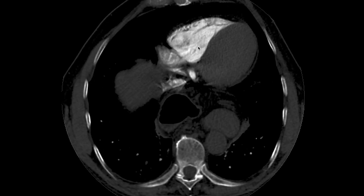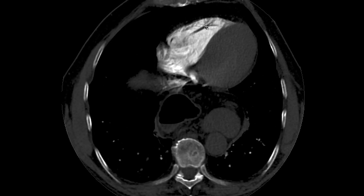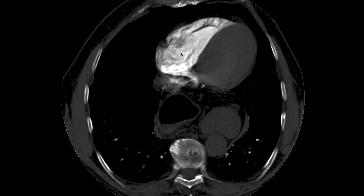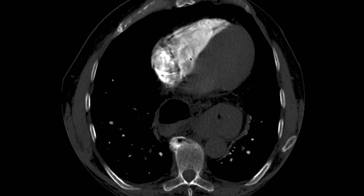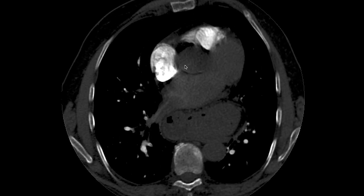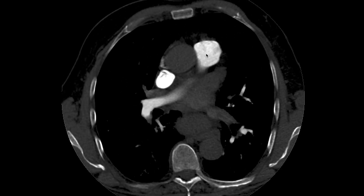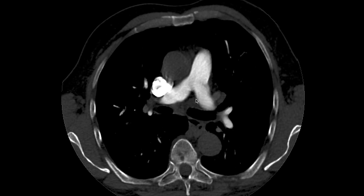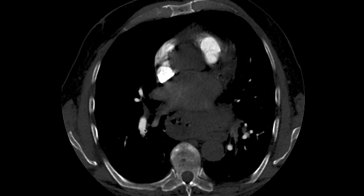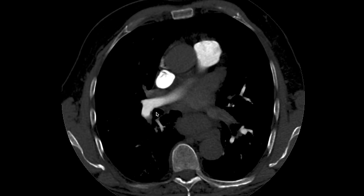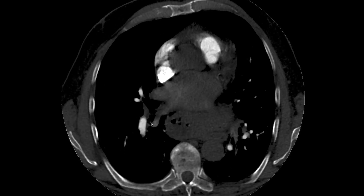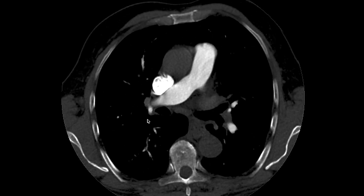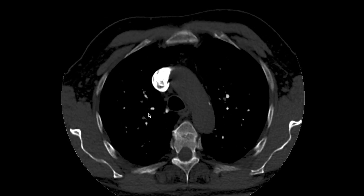Starting at the heart, we can see that there is contrast in the right ventricle and the right atrium. This is the pulmonary outflow tract, the main pulmonary trunk, the right and left pulmonary arteries. And these pulmonary arteries divide into the segmental and subsegmental branches of each lobe.